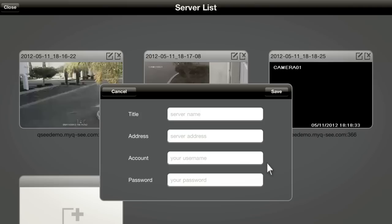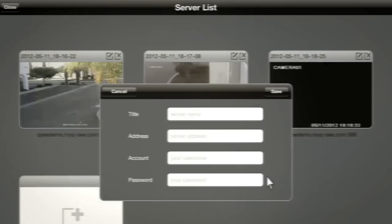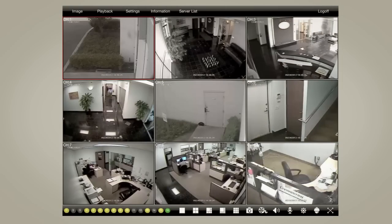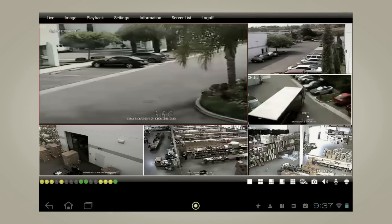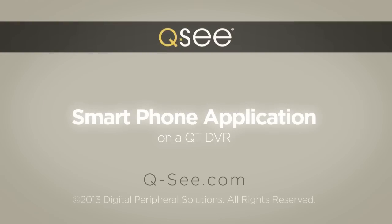Once you've logged into your DVR, the application will take you to the main menu, where you can access the functions of the program and the DVR. It's that easy to see what QC sees while you're on the road.